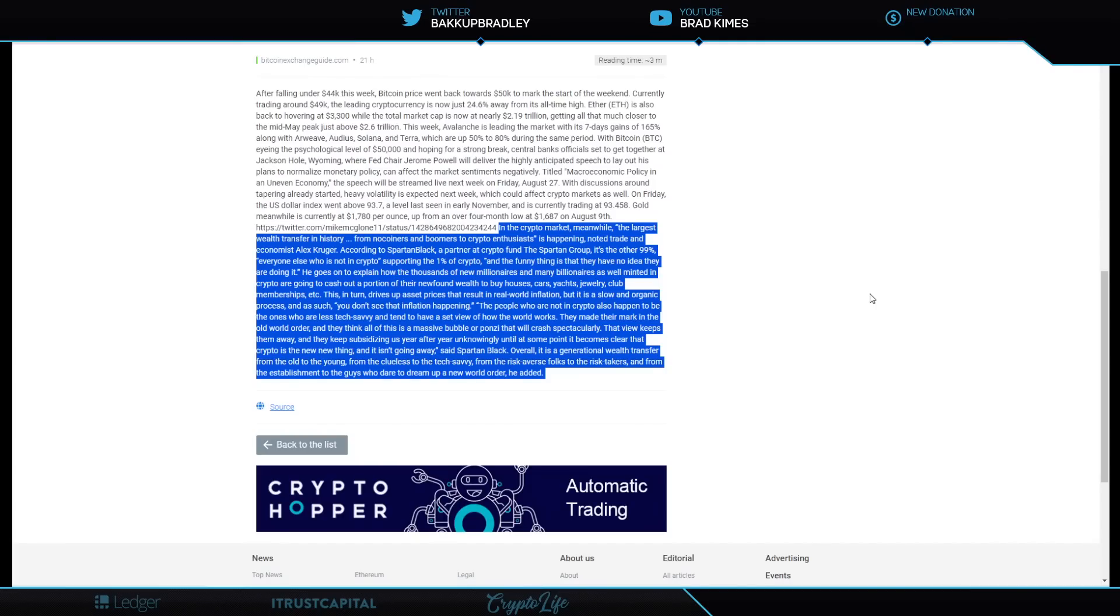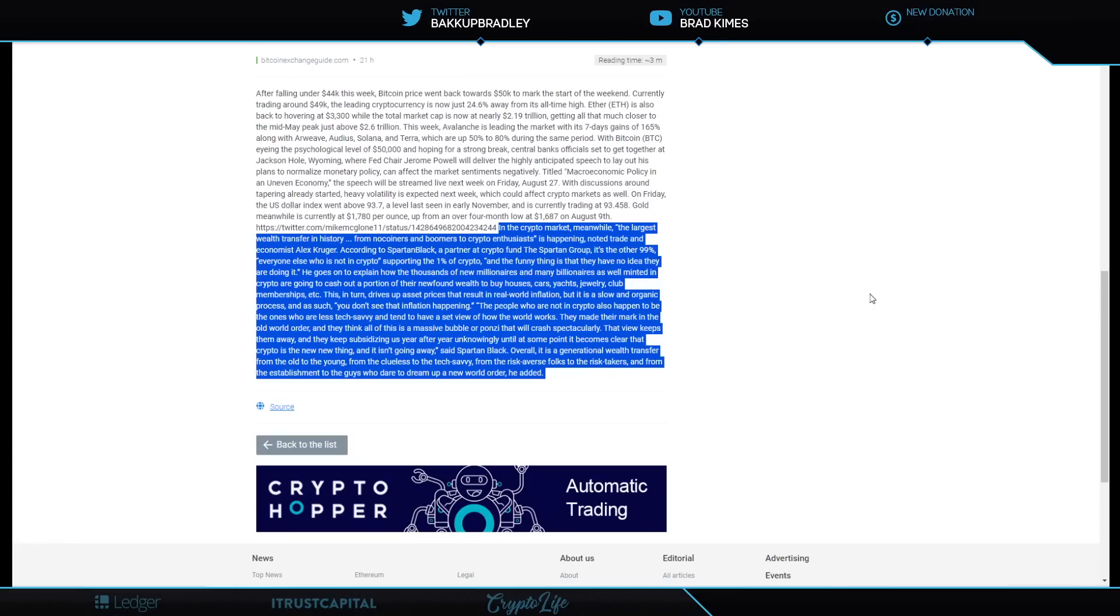The people who are not in crypto also happen to be the ones who are less tech savvy and tend to have a set view of how the world works. They made their mark in the old world order and they think all of this is a massive bubble or a Ponzi scheme that will crash spectacularly. That view keeps them away and they keep subsidizing us for year after year unknowingly until at some point it becomes clear that crypto is the new thing and it isn't going away, said Spartan Black. Overall, it is a generational wealth transfer from the old to the young, from the clueless to the tech savvy, from the risk-averse folks to the risk-takers, and from the establishment to the guys who dare to dream up a new world order, he added.